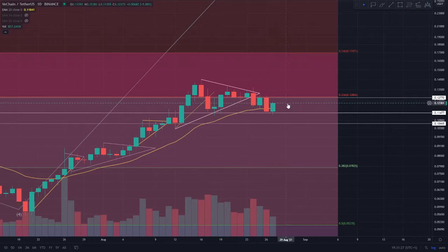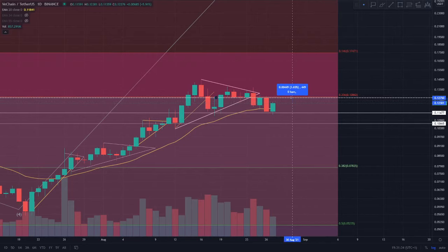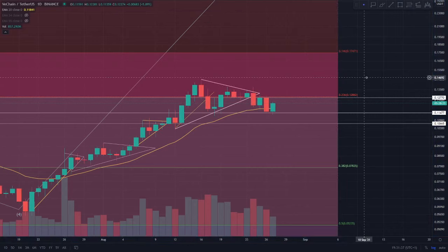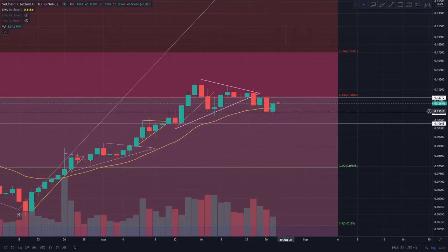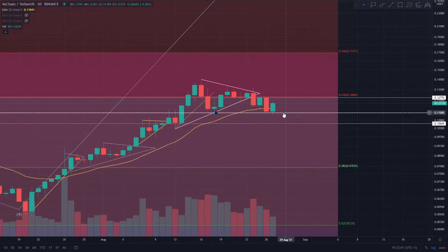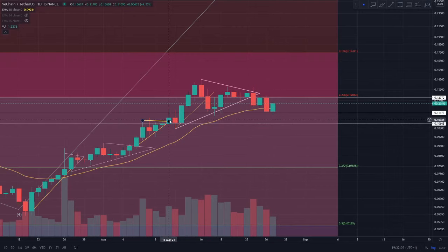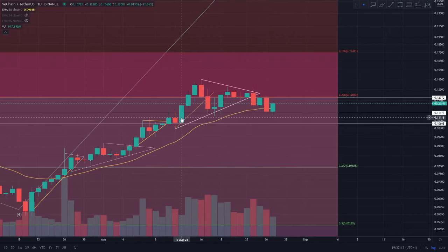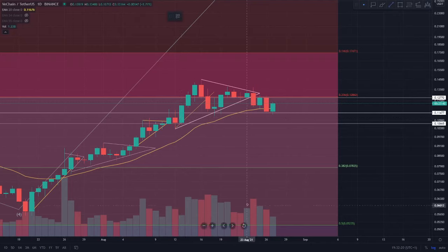We did temporarily fall below the 20 EMA on the daily yesterday, but we started the day off really nicely and we're above the 20 EMA right now. I'm going to share on the four hourly time frame why I think we have a trade towards that 12.8 cent region — around a 4% long trade. In a bearish scenario where we find resistance at the 0.236 level and fall below 11.5 cent, our next support would be the 10.7 cent region, which was support on the 11th, 12th, and 13th of August.